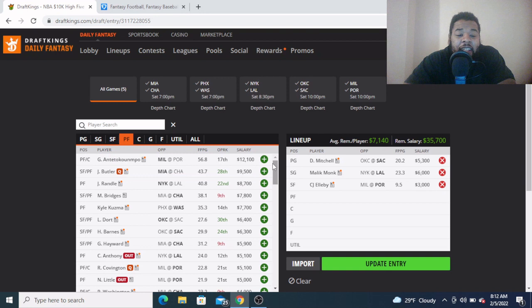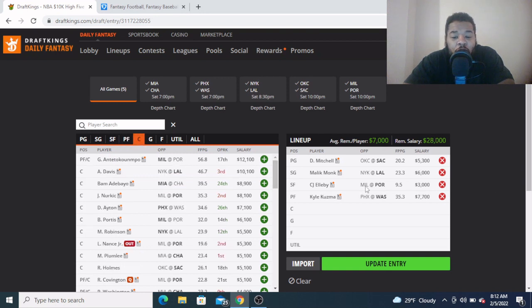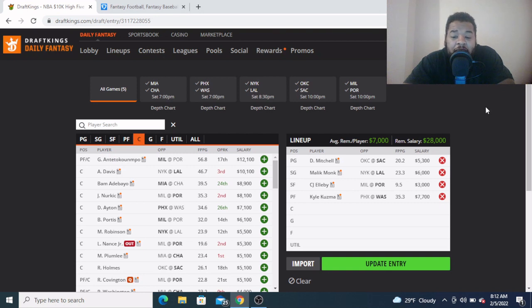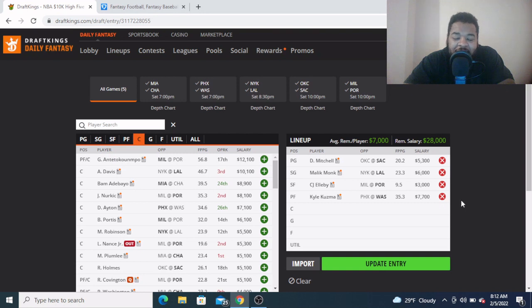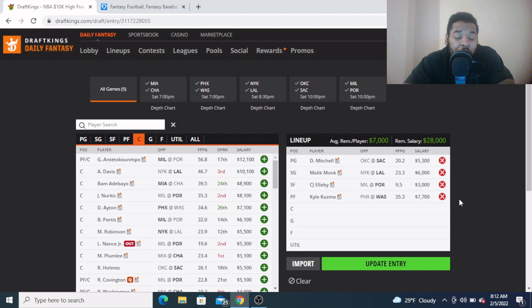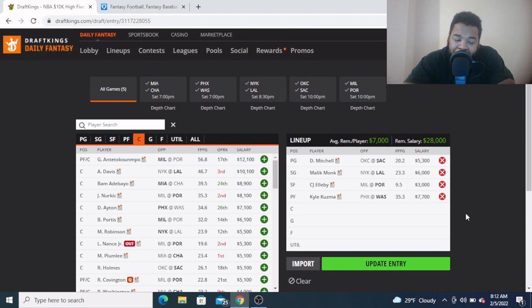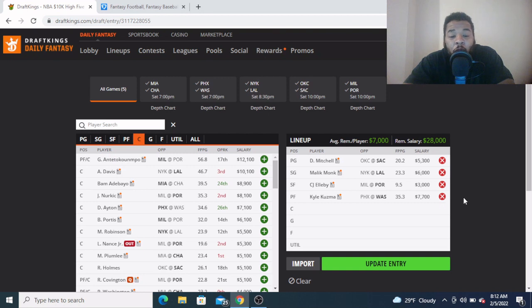Coming in at my power forward, I think we just gotta look at Kyle Kuzma here, $7,700. Still no Bradley Beal over here in this matchup against the Phoenix Suns. I like getting Kuzma here, the price is a nice price tag. Kuzma's performing very well this year with Beal in the lineup and without Beal, but without Beal he's shown up being a monster.